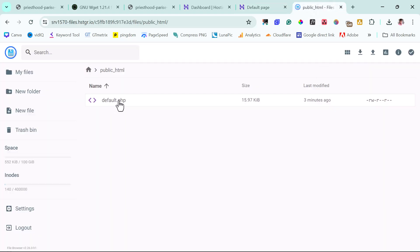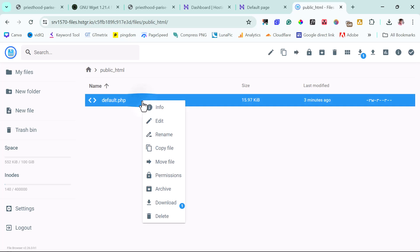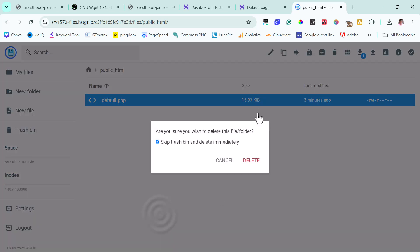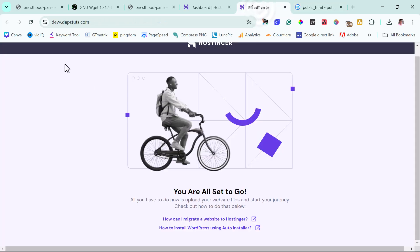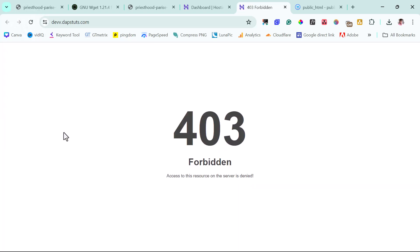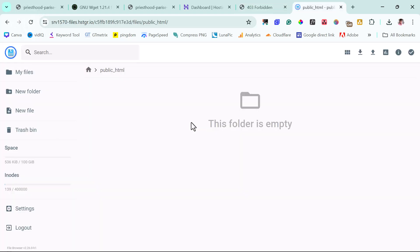So you can see that we have a blank Hostinger default landing page here. So what's responsible for this display here is this default.php. So we can right-click this and then delete this. We'll come back to our default page here and refresh this. The page has got 404. So we'll upload our website files here and then our website should be live.